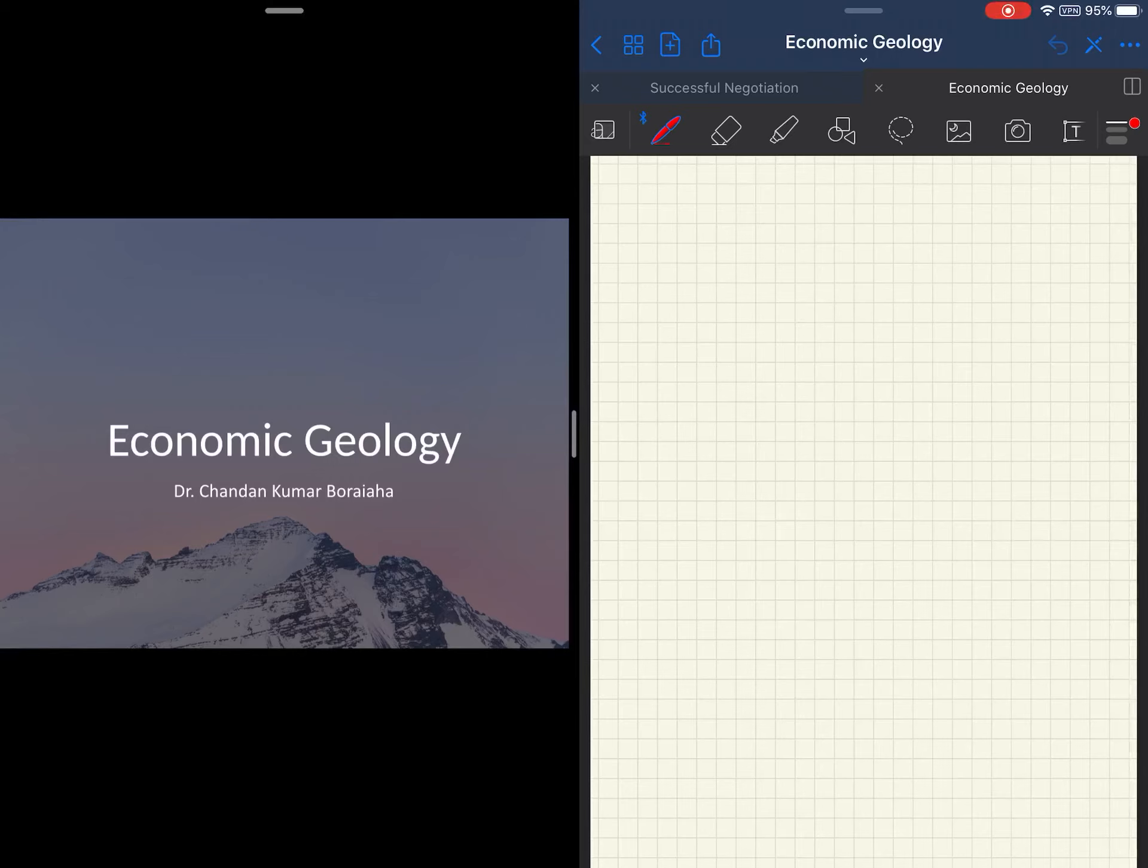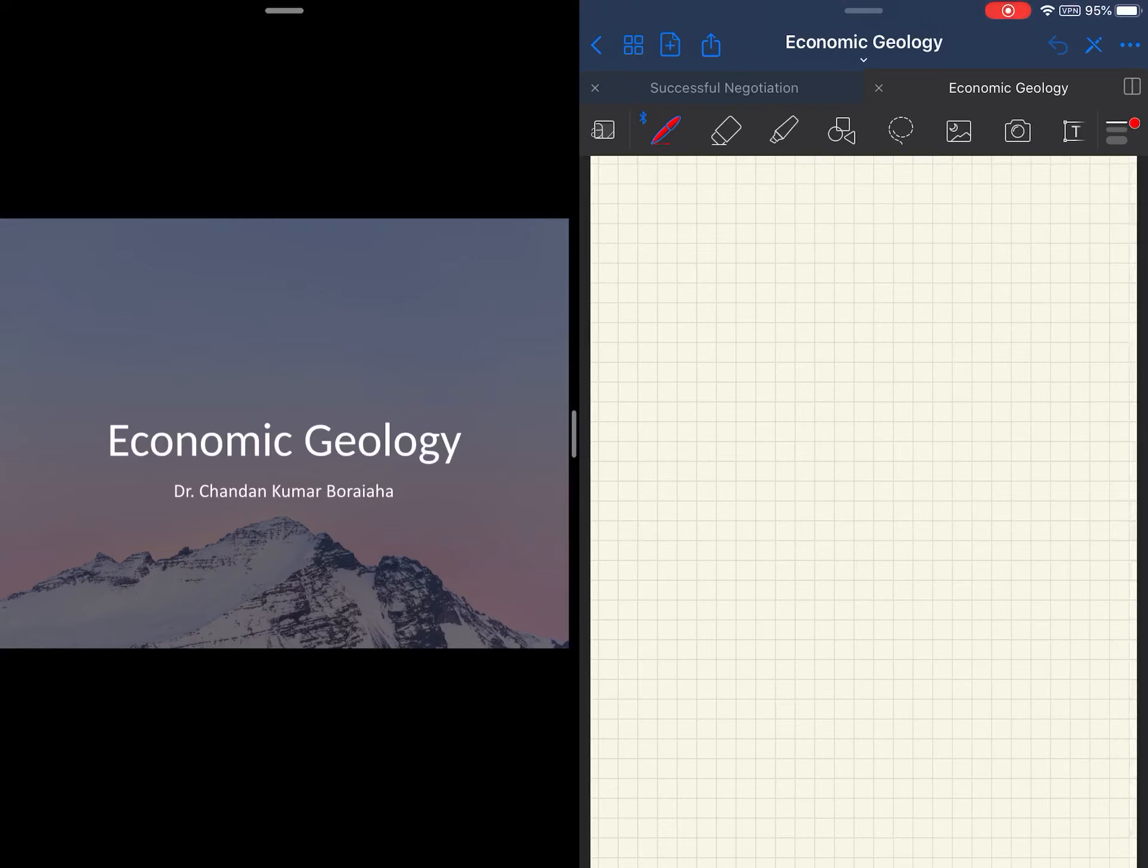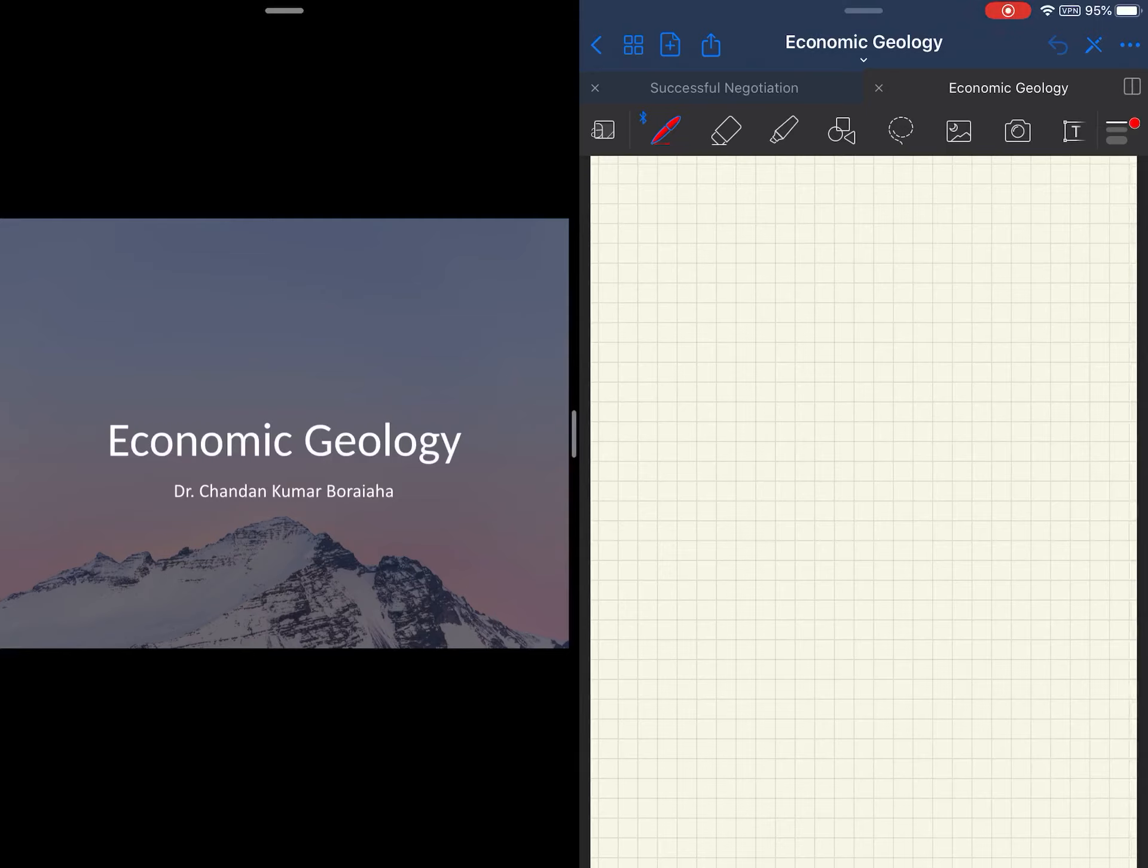Hello learners. Welcome to the Economic Geology course. It is an advanced course for geology graduates which aims at helping learners understand basically how the mineral industry works, what aspects of geology, economics, exploration and mining a student of geology must have in order to perform well in industry, academics, or research and development.